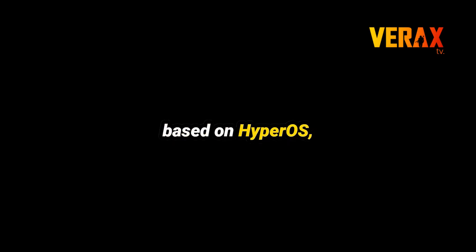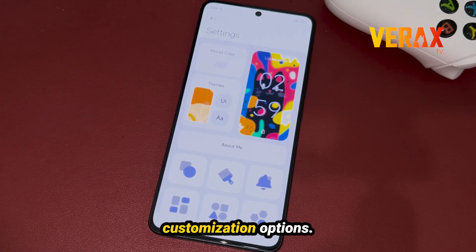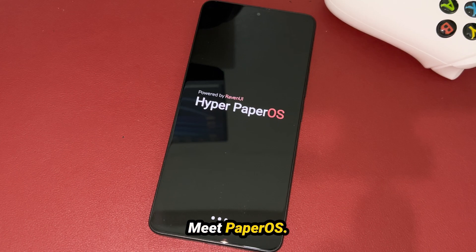Lightweight system based on HyperOS but features extensive customization options. Meet PaperOS.